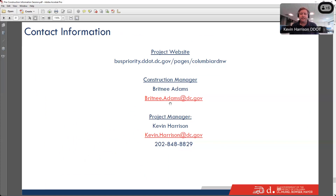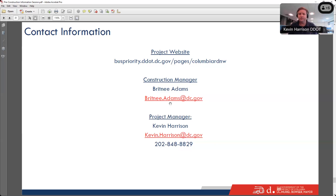I also wanted to share the contact information for Brittany Adams. She's going to be the construction project manager for this project, on site much more often than I am, with direct lines of communication with all the contractors. If there is a construction-related issue, I recommend you reach out to her.